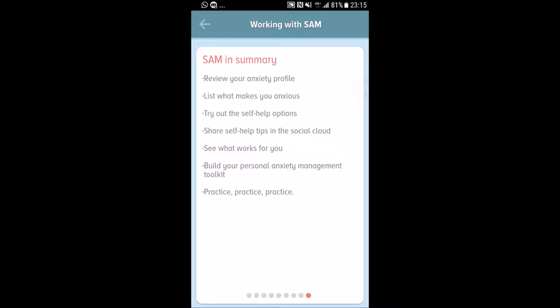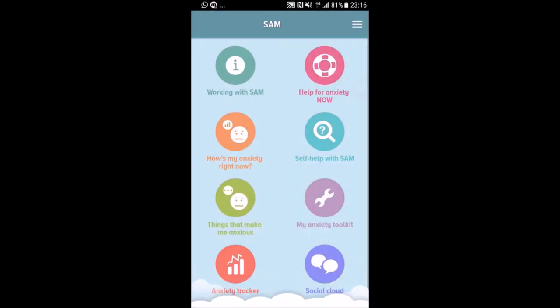In summary, the SAM app is to help you review your anxiety profile, list what makes you anxious, try out self-help options, share self-help tips in a social cloud, see what works for you, build your personal anxiety management toolkit, and practice, practice, practice — because practice makes perfect. I highly recommend going through the Working with SAM section first before exploring other subsections, as it gives you an awareness and big picture of what this app is about.